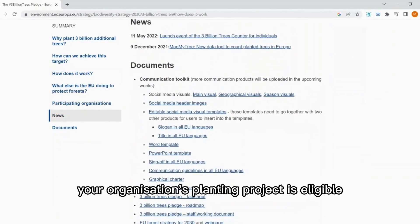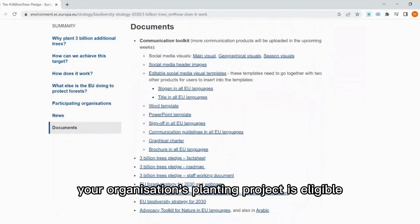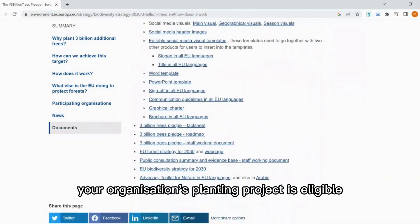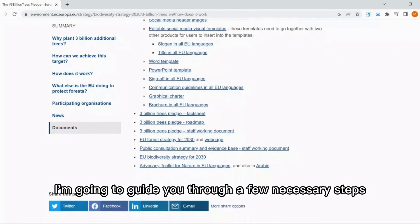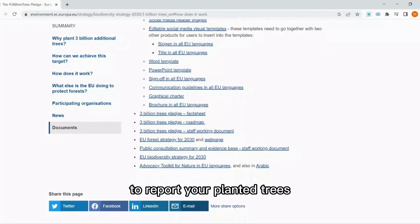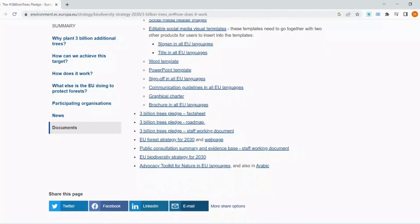Now that you're sure your organization's planting project is eligible, I'm going to guide you through a few necessary steps to report your planted trees.